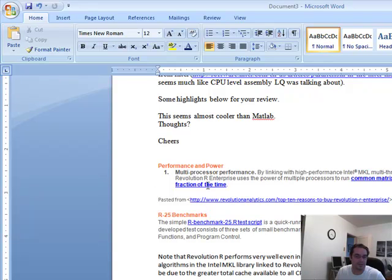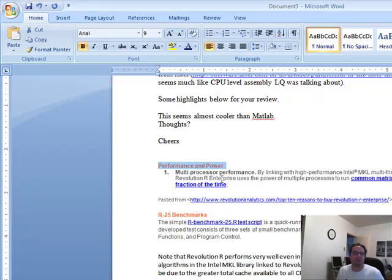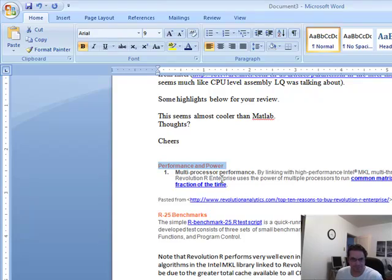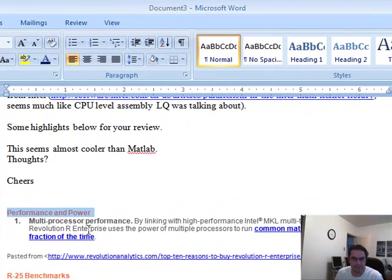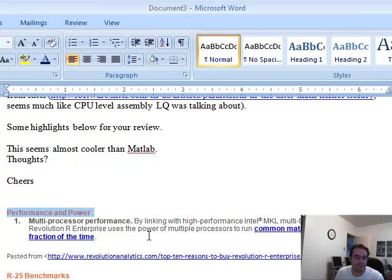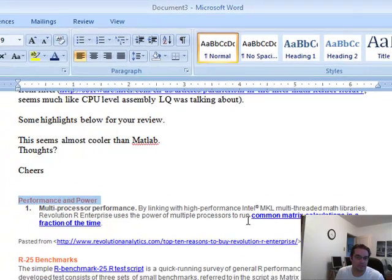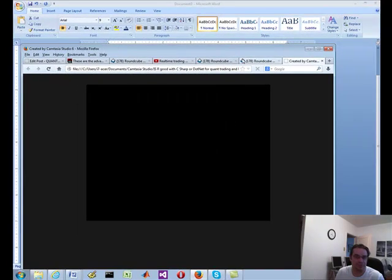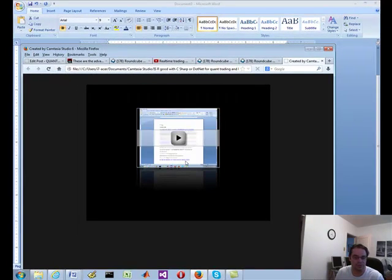Let's talk about this performance and power. Multiprocessor performance. Linking with Intel MKL multi-threaded math libraries. We're going to use the power of multiprocessors.